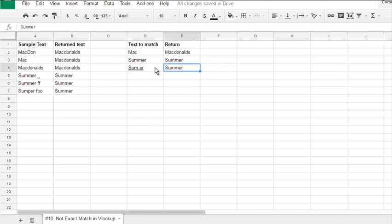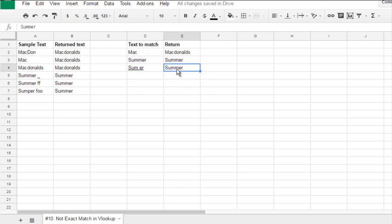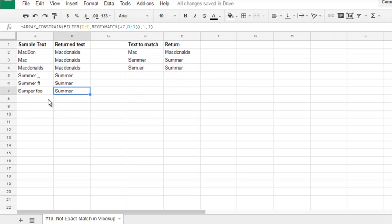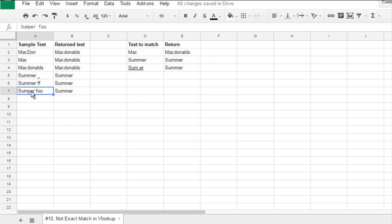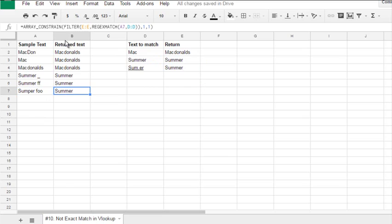You see, my text was converted to hyperlink automatically. But there's nothing I can do with it. And as you see, the result was automatically added here. And this formula now works for sumper and returns summer.